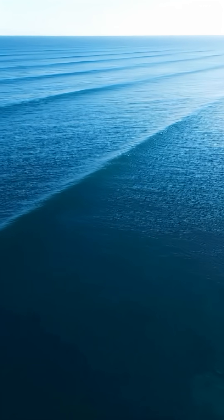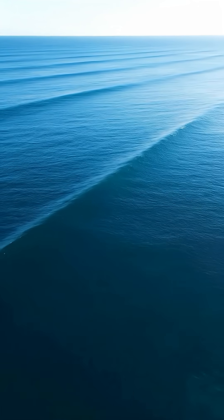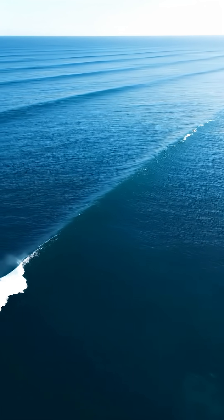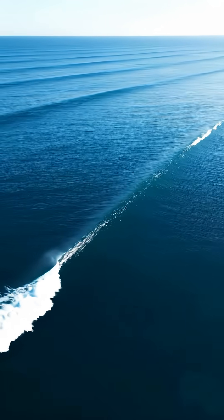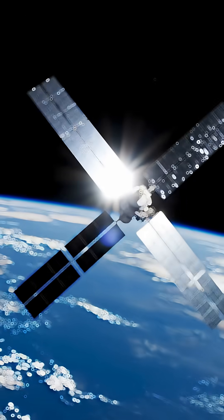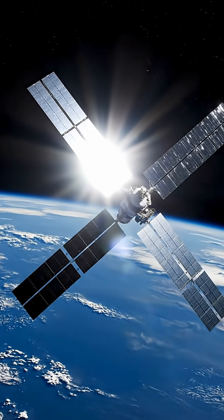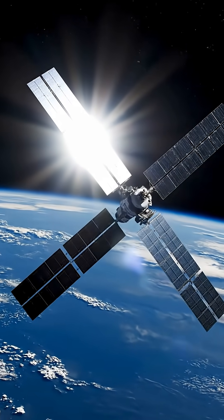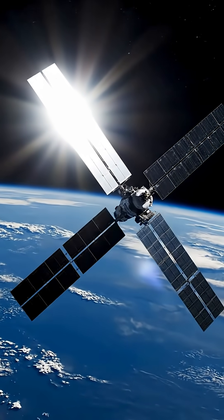But hundreds of kilometers away, the surface water and ocean topography satellite, SWAT, begins to record the swells radiating outward.